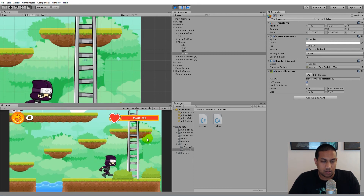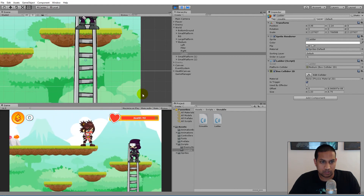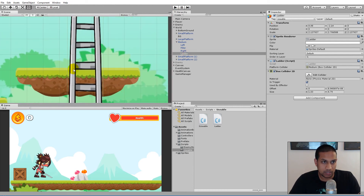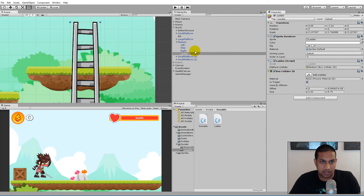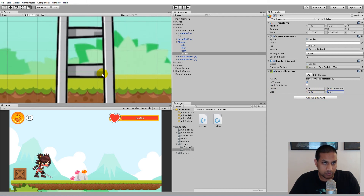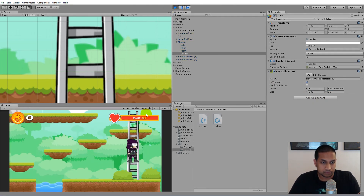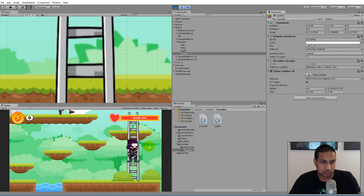When going up the ladder the player can fly way too high before jumping off, so we need to make the ladder's collider a little smaller. Select the ladder, decrease the Y size of the collider so it only just covers up to the edge of the platform. Play the game again and the player jumps off the ladder much earlier, so they don't end up too high, and it still works going up and down.